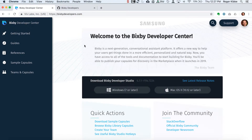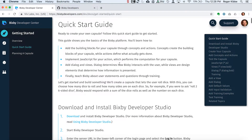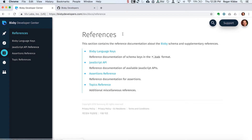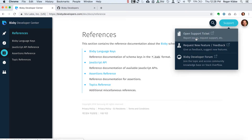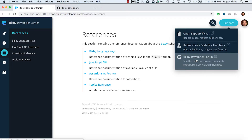This is bixbydevelopers.com, the Bixby Developer Center. You can download the IDE for Windows or Mac here. Under the getting started guides, this quick start guide is really useful — you build a dice capsule, which is really simple. There are some other guides, developer references, and all the documentation you'd need is available here. You can open a support ticket if you have challenges, request a new feature, or ask for feedback. And the Bixby Developer Forum is our community on Stack Overflow.